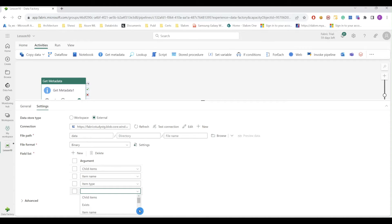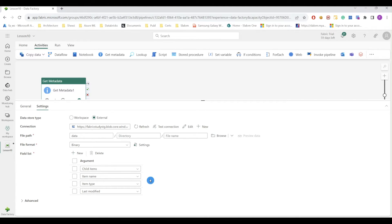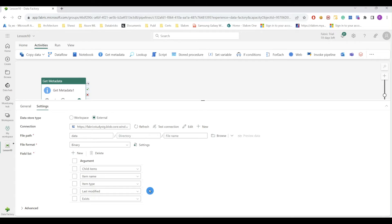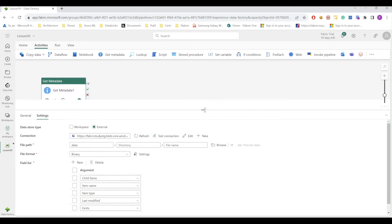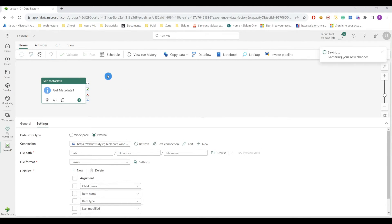So let's save and run my pipeline. And I can bring last modified date. Finally, I can also bring exists, which explores the existence of certain object, in this case the data folder. So let's save and run my pipeline.